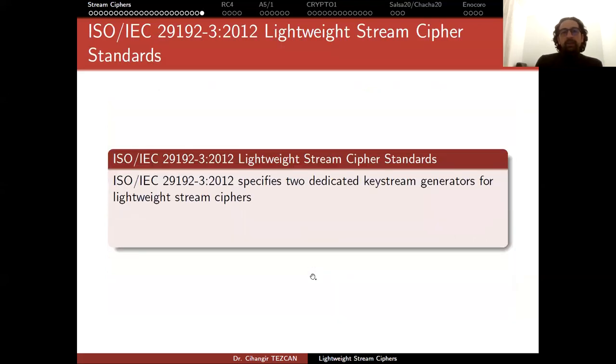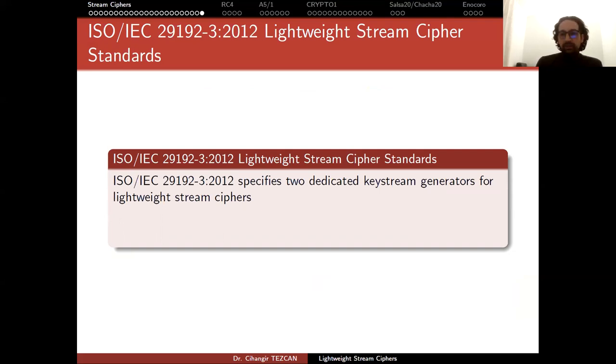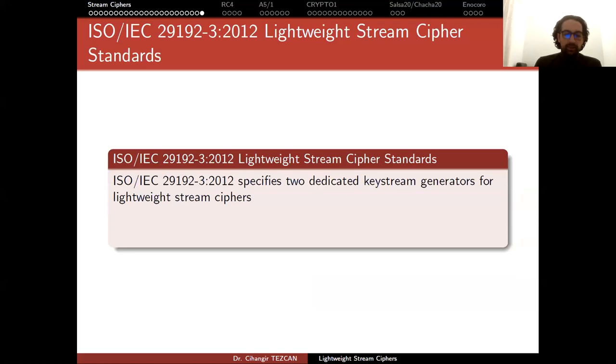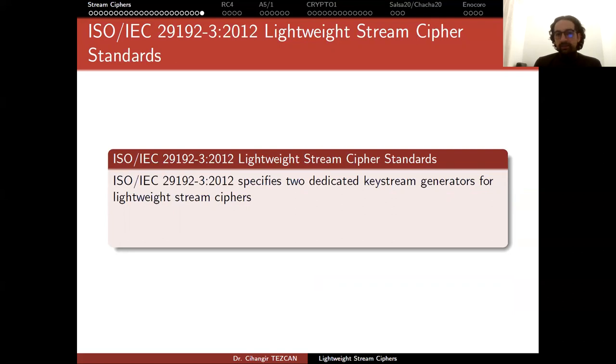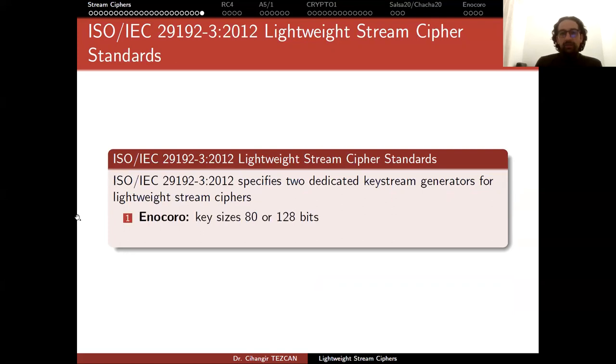Let's look at the ISO standards. NIST doesn't have any lightweight standards, but there's a current competition about authenticated encryption. The winner can be a block cipher, a stream cipher, or a sponge construction, but they will also have the property of authentication. ISO has lightweight stream cipher standards announced in 2012 that haven't changed since. There are two algorithms: dedicated keystream generators.